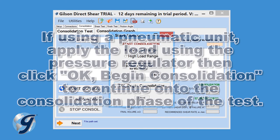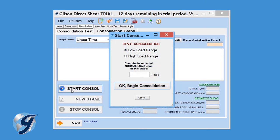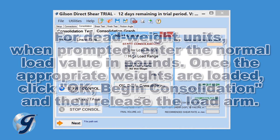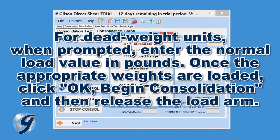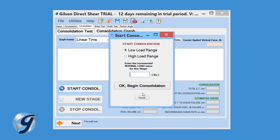If using a pneumatic unit, apply the load using the pressure regulator. Then click OK Begin Consolidation to continue on to the consolidation phase of the test. The software will automatically detect the applied load. For dead weight units, when prompted, enter the normal load value in pounds. Once the appropriate weights are loaded, click OK Begin Consolidation and then release the load arm.